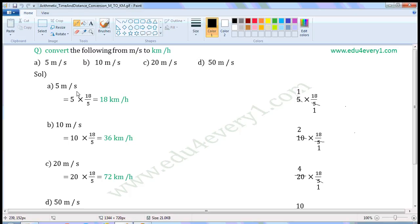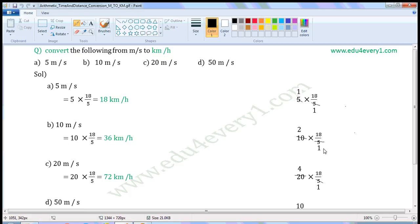5 meters per second in kilometers per hour is 18 kilometers per hour. Next one: 10 meters per second. To convert it into kilometers per hour, we have to multiply with 18 by 5. That is equal to 10 into 18 by 5. Let us simplify this in the rough work. Common factor of 10 and 5 is 5. Divide both of them with the common factor. When we divide 10 with 5, we get 2. When we divide 5 with 5,